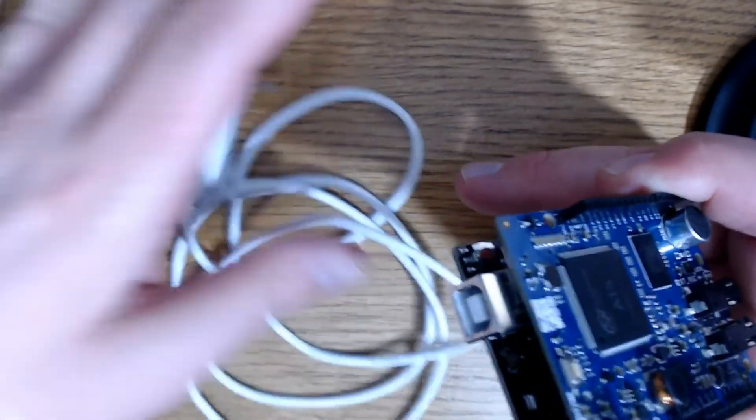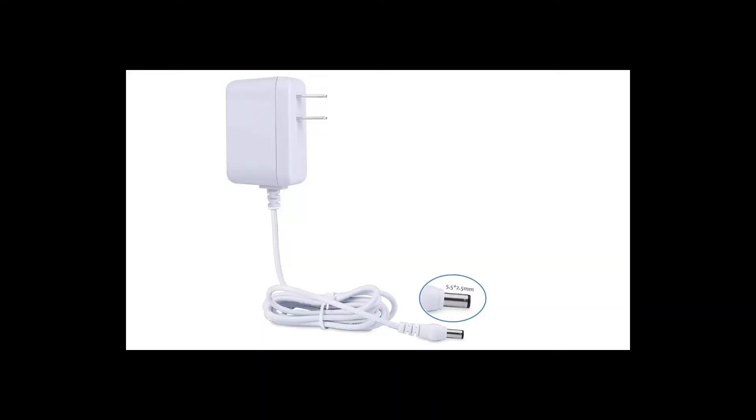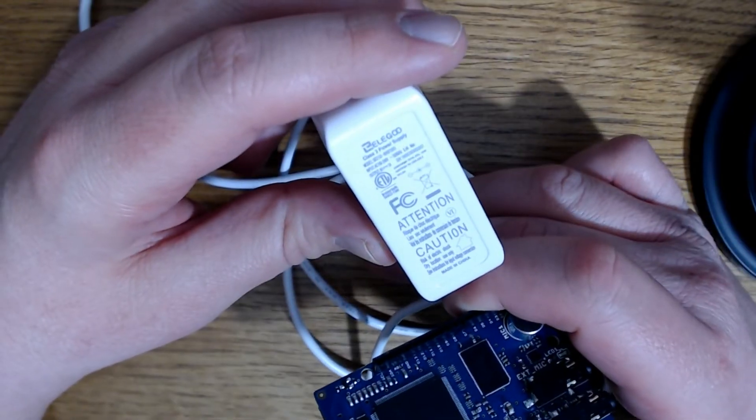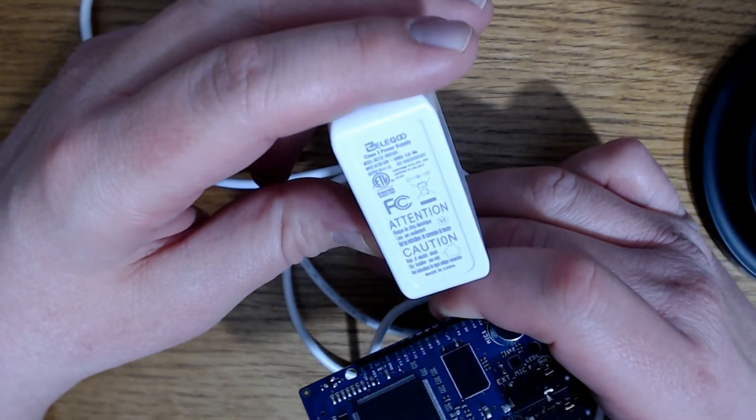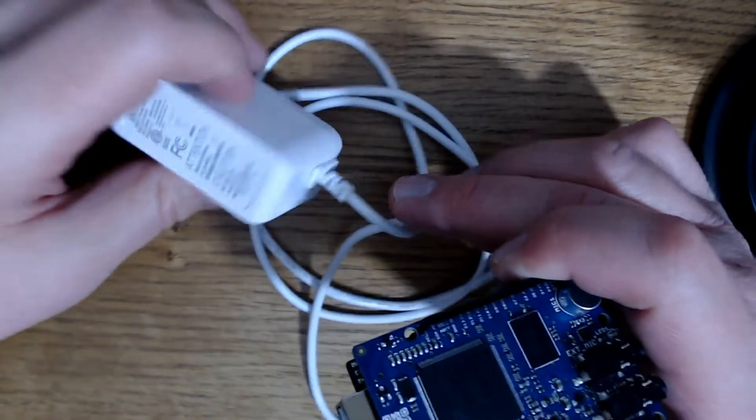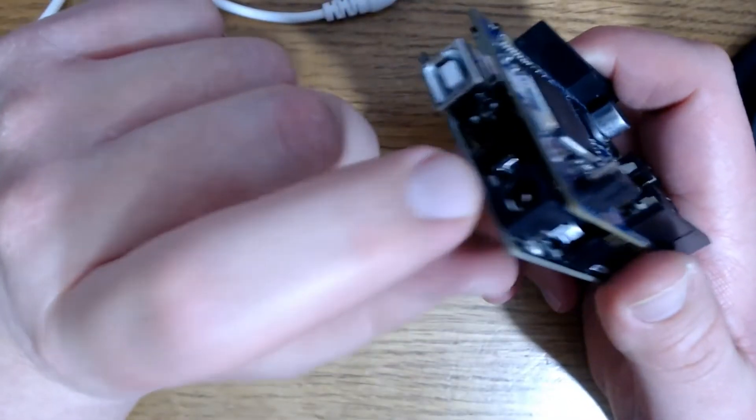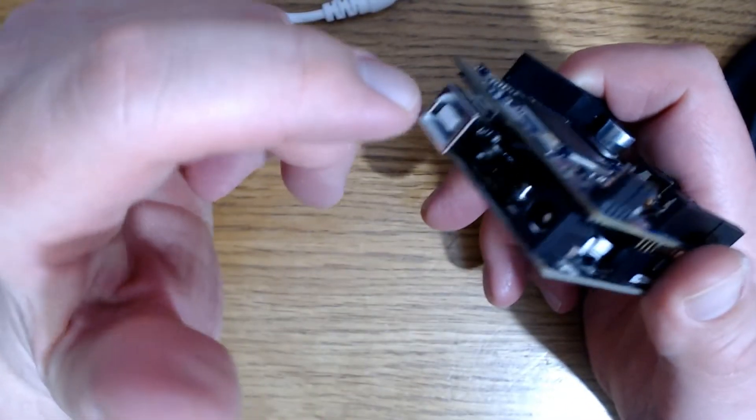And I use the wall adapter that came with my Elegoo kit. And it is 9 volts at 1 amp. And it works just perfectly. And I've also used a 9-volt battery here, and that works just as well.